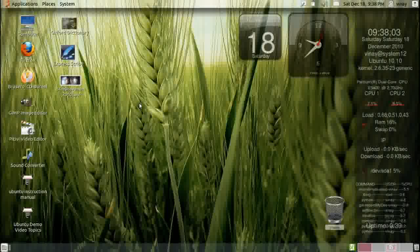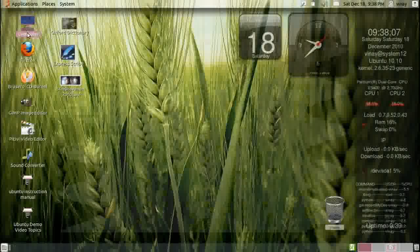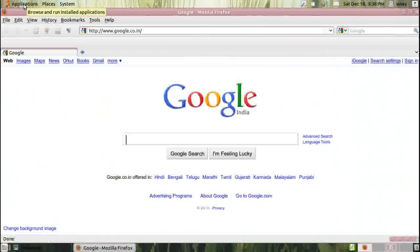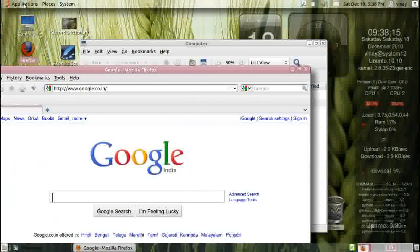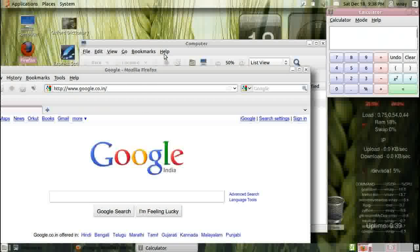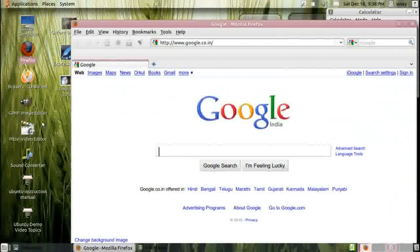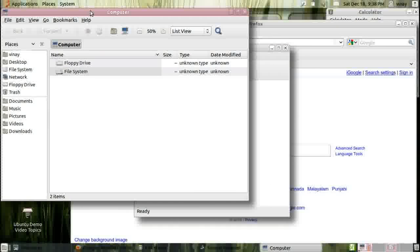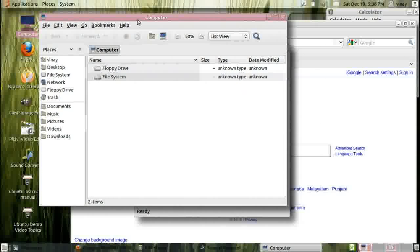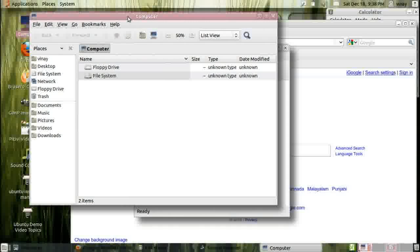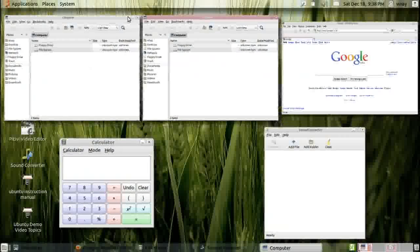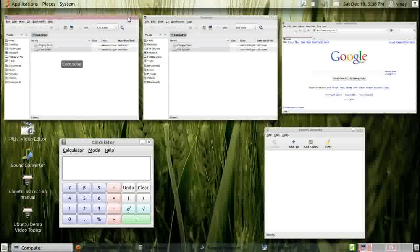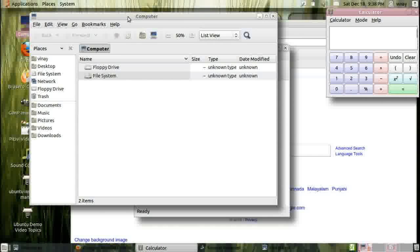I found some more useful shortcut keys. Let me keep some applications open. Okay, we have a few applications open. The Windows key and W will arrange all the active applications on the desktop, and we can use the arrow keys to select whichever we want — it comes to the foreground as active.